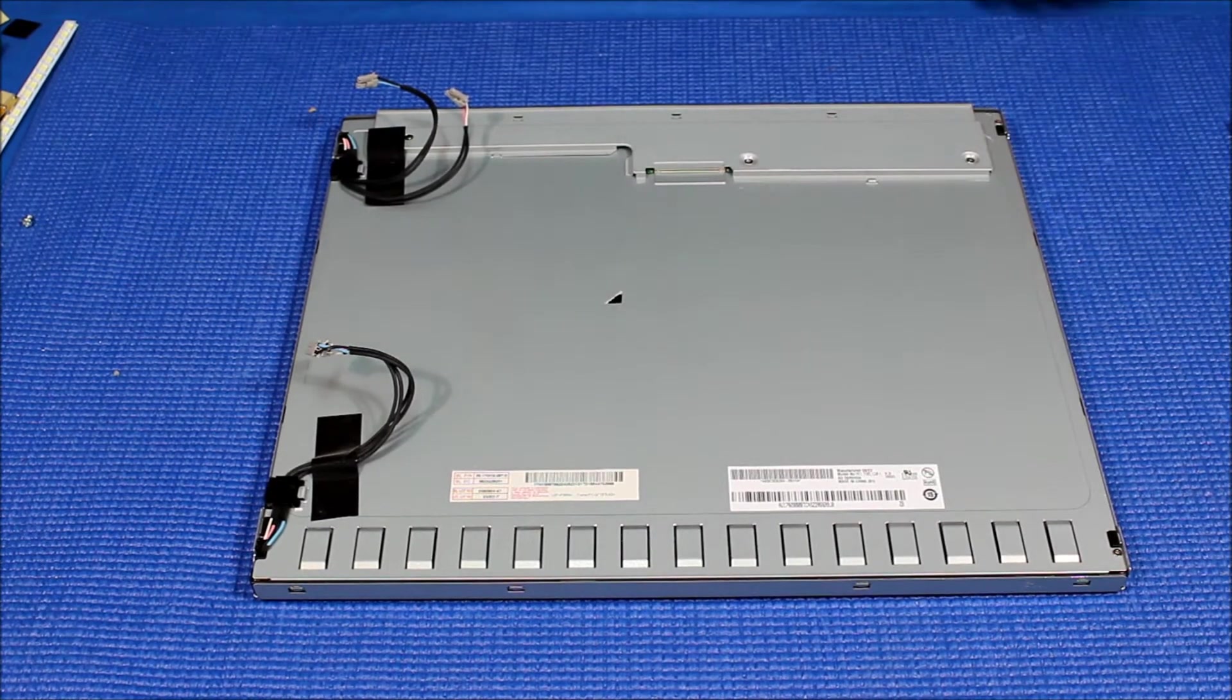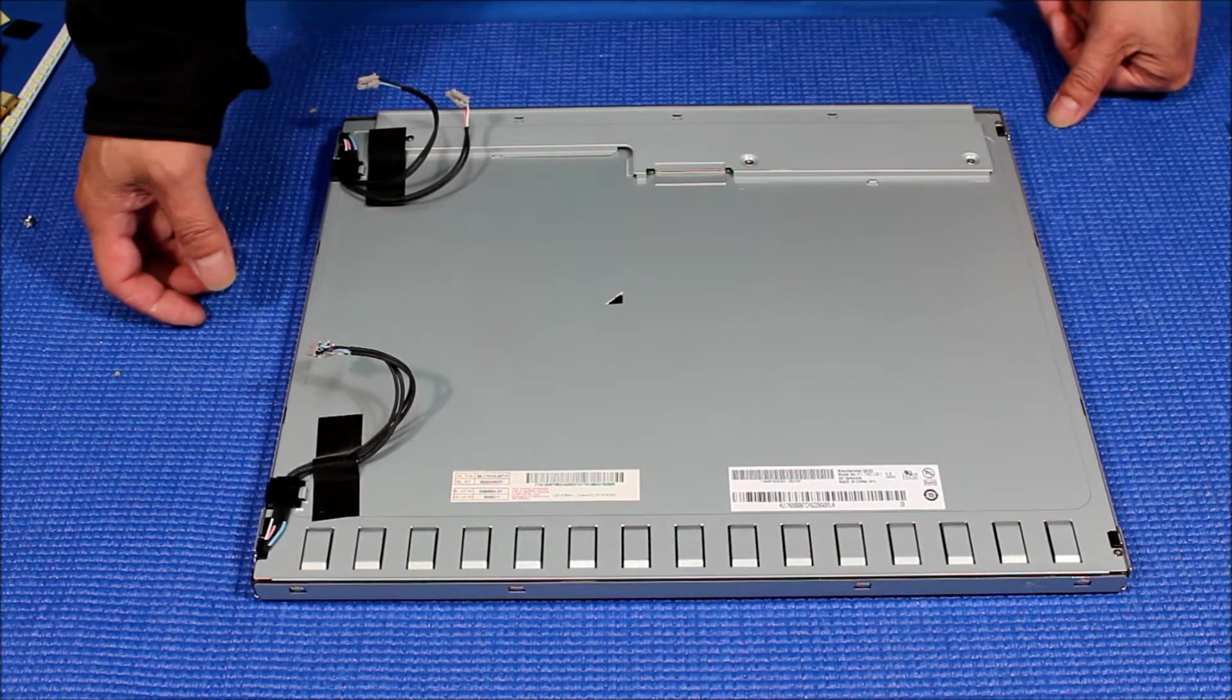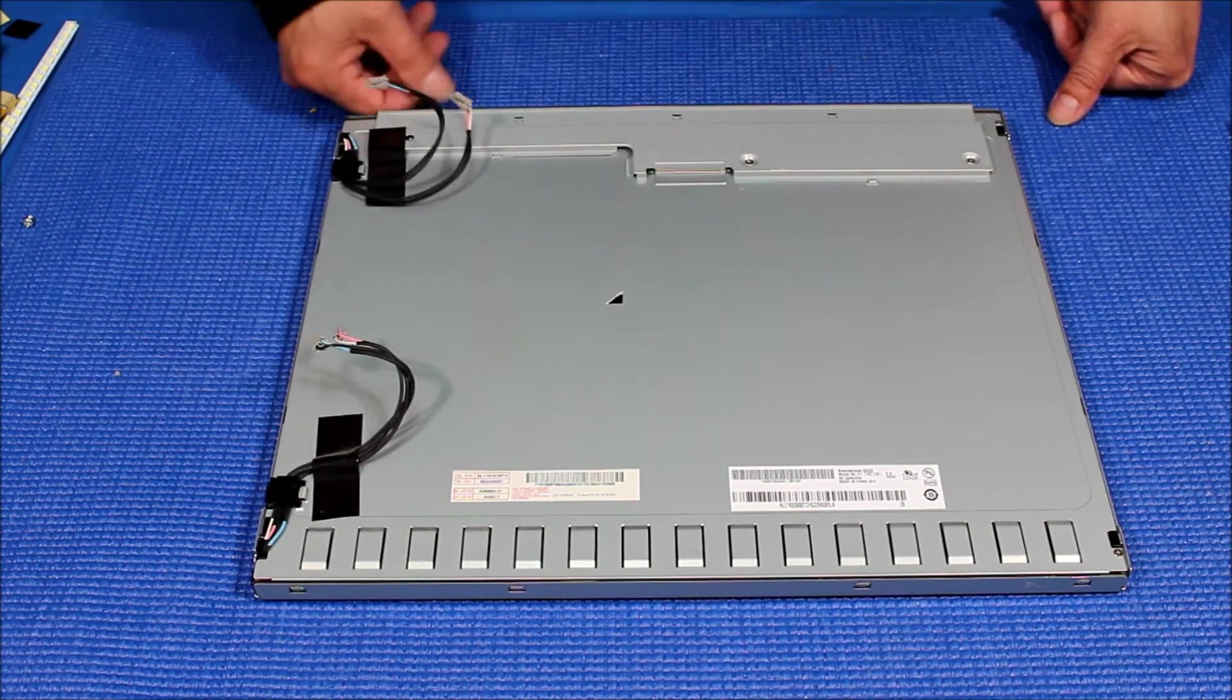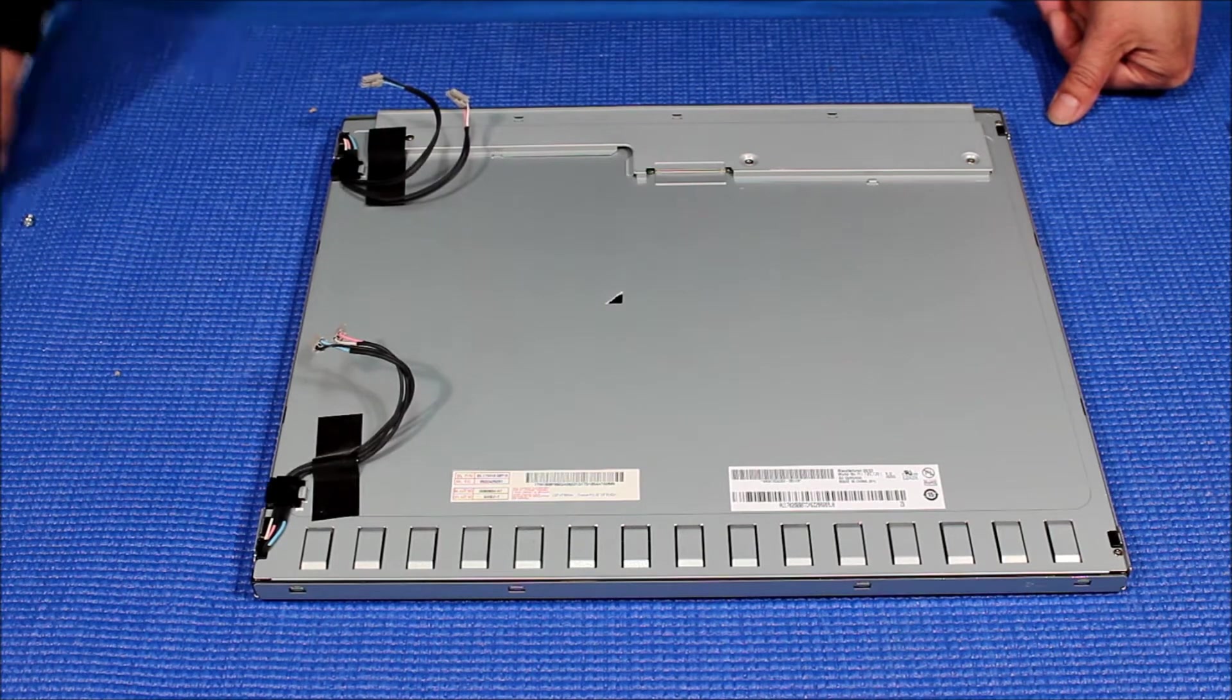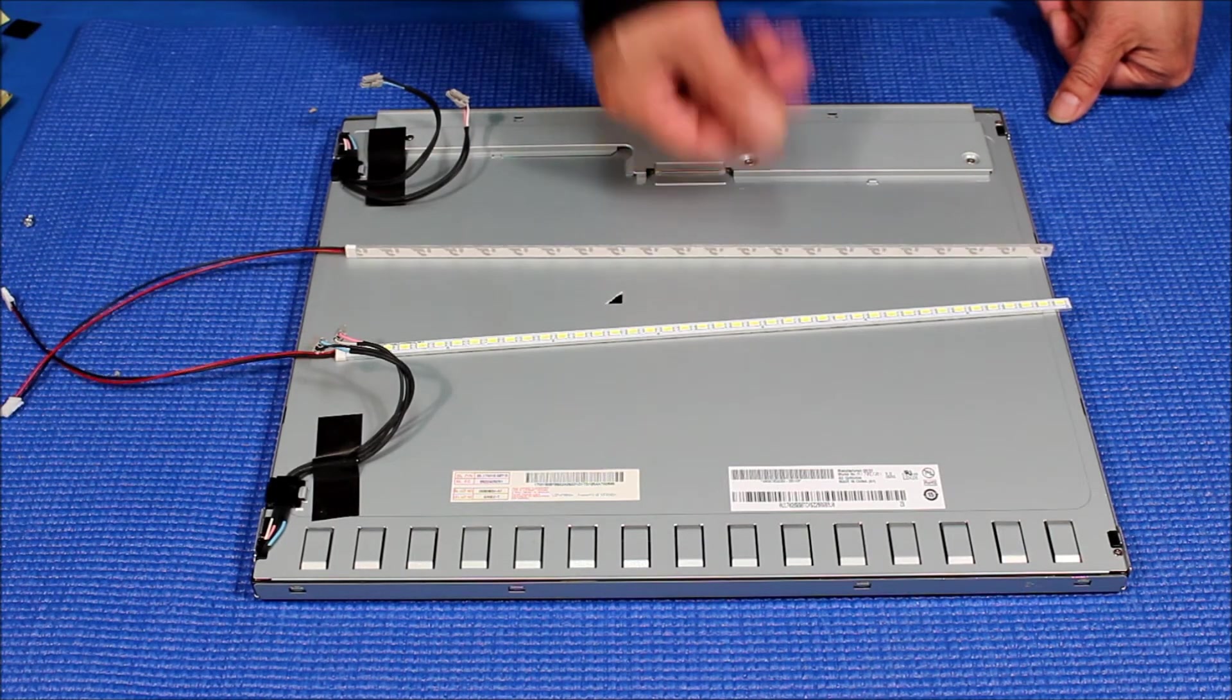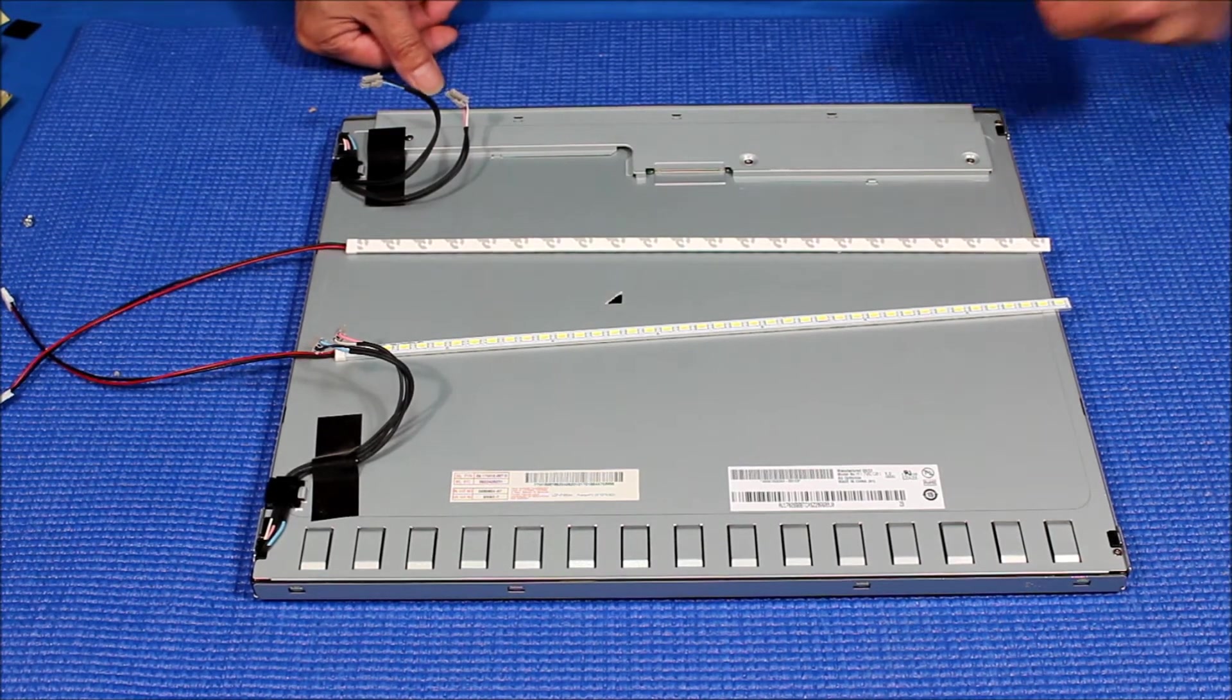So next section, we're going to show you how to upgrade this from this old CCFL lamp to our new UB70 Series Sunlight Readable LED Kit.